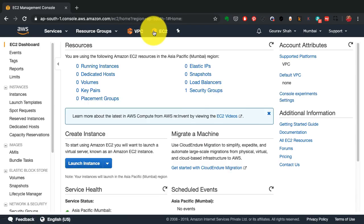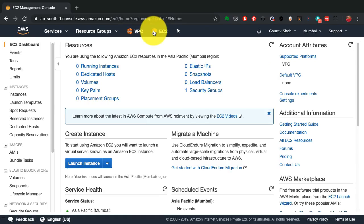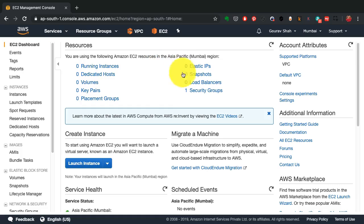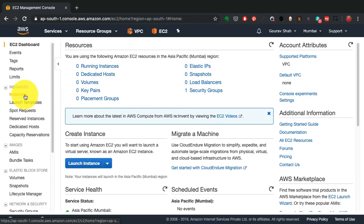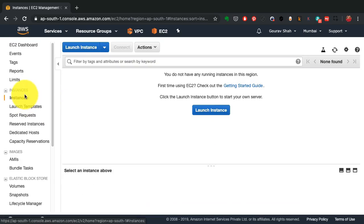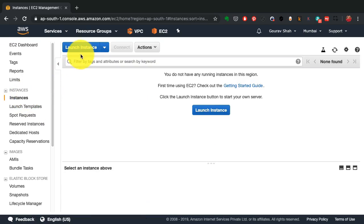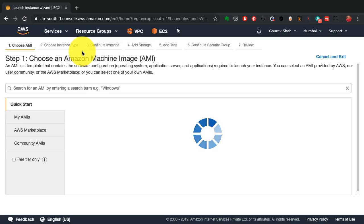So here I'm on the EC2 console. And if you observe, there are no resources currently available here. So from instances, I go and select create instance or launch instance.